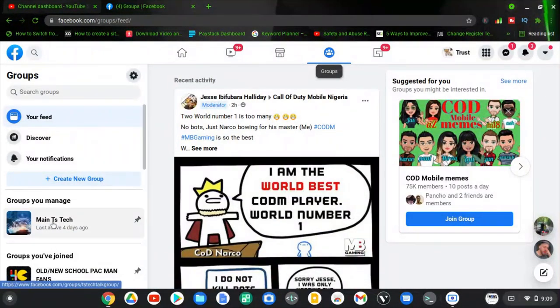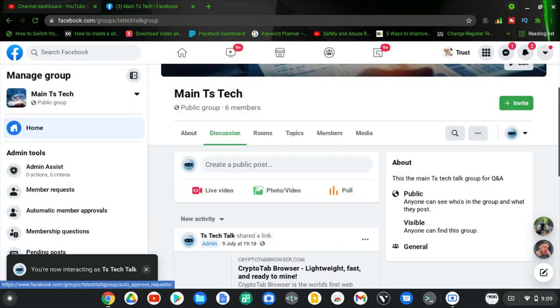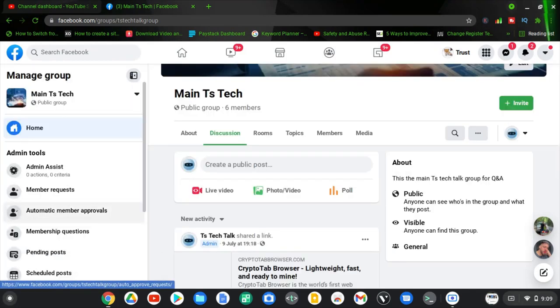Now go ahead and open the exact Facebook group that you manage and want to edit. Note: if you are not an admin, you will not be able to make changes or settings to the group.